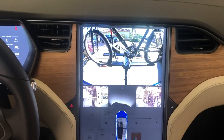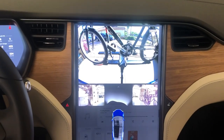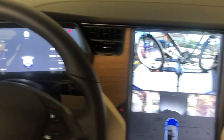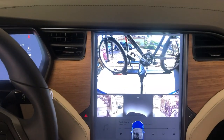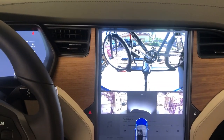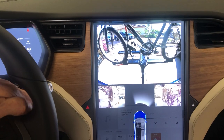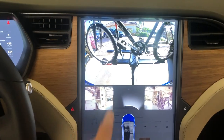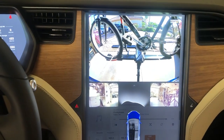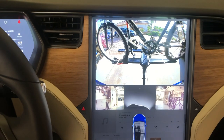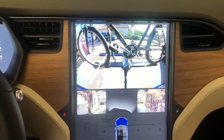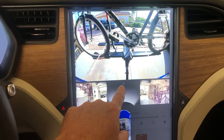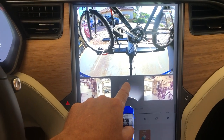Here's the new three-view reverse camera. I'm in park right now. Now I'm going to back up. You see the lines appear — the predictive turn path lines — and you see the two side views there.